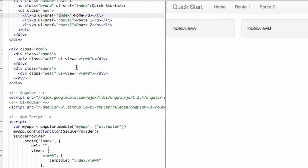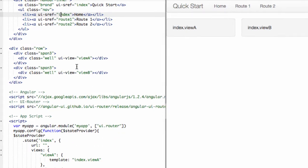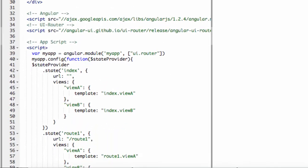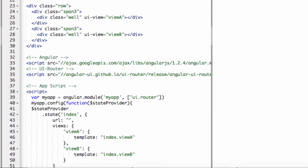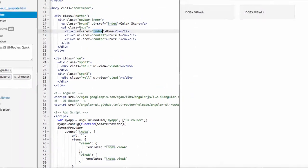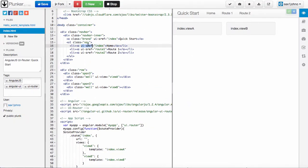Each state can have different things. It can have a URL, it can have views, it can have templates, stuff like that. The way that you get from one state to another is by these UISrefs.